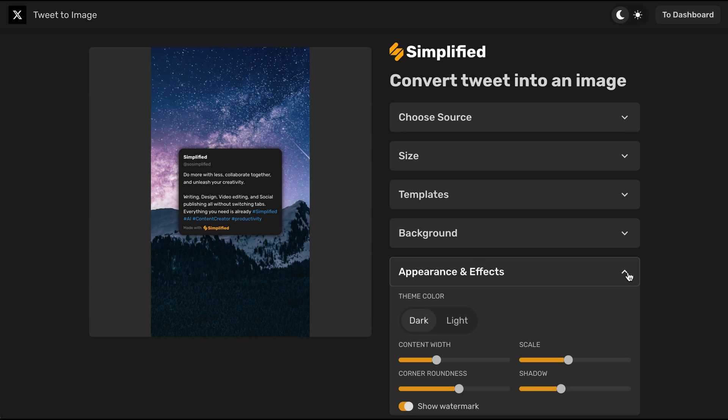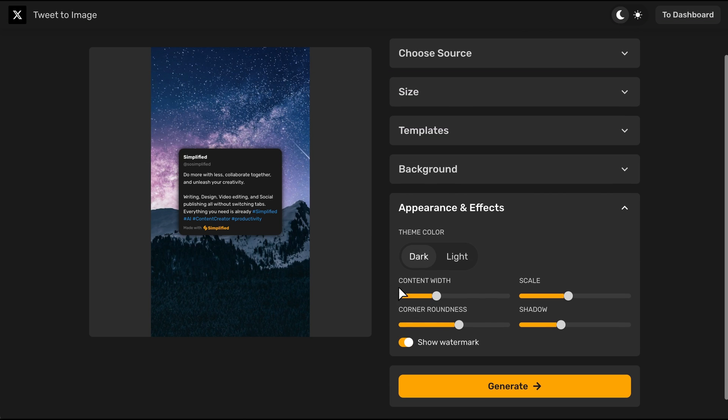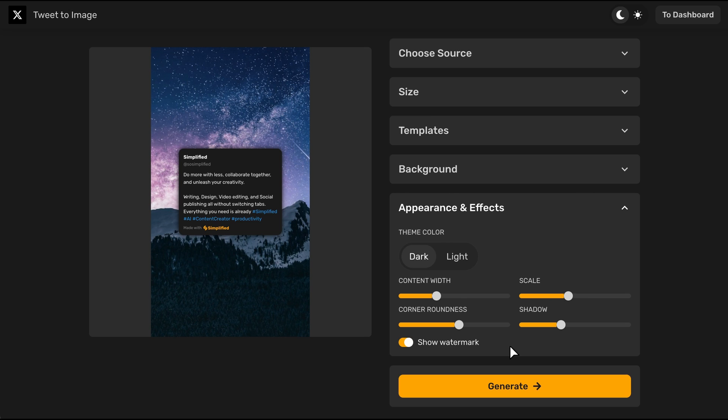In the Appearance and Effects section, you can customize the theme color, content width, scale, corner roundness, and shadow.